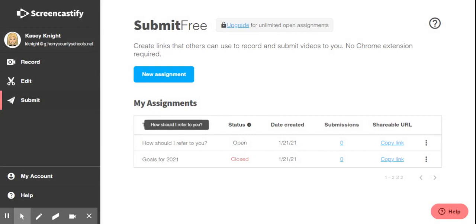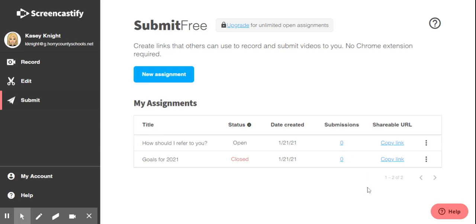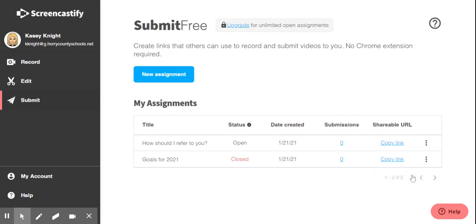For any time that you need to get the URL again to share, you can copy the link here. You can also see how many people have submitted your assignment. When you're finished or want to no longer accept any assignments, you can click this three button menu and close the assignment.